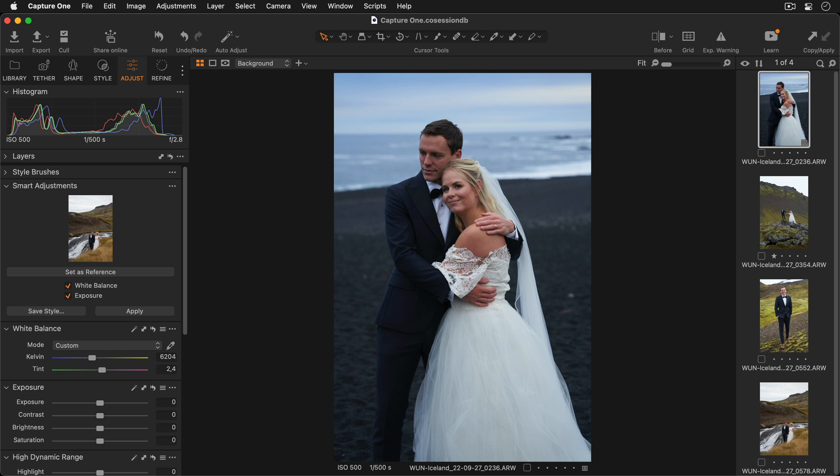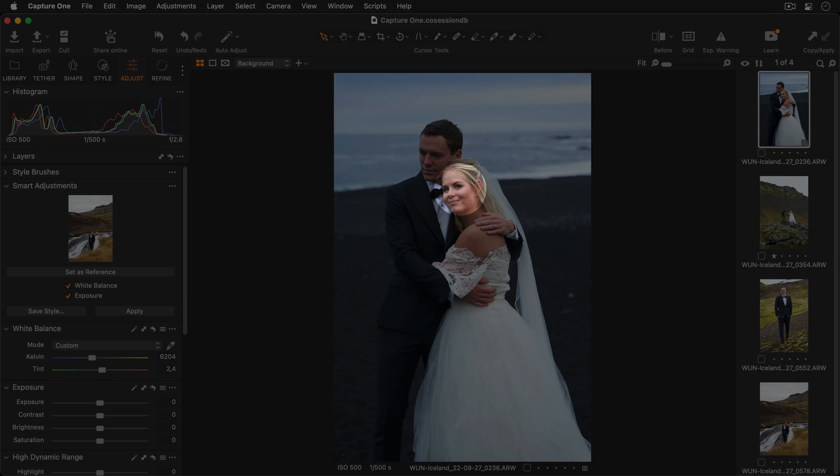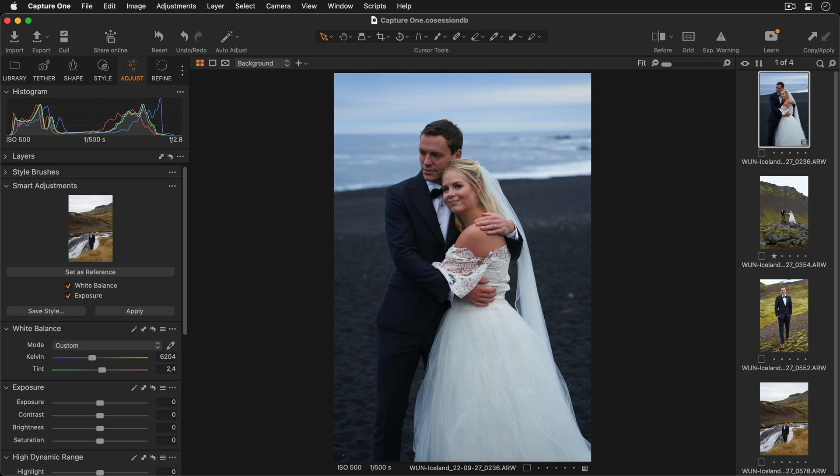It's important to note, the current version of Smart Adjustments relies on faces, both for the reference and the images being adjusted. If no faces are present on the images, the adjustments will vary greatly.